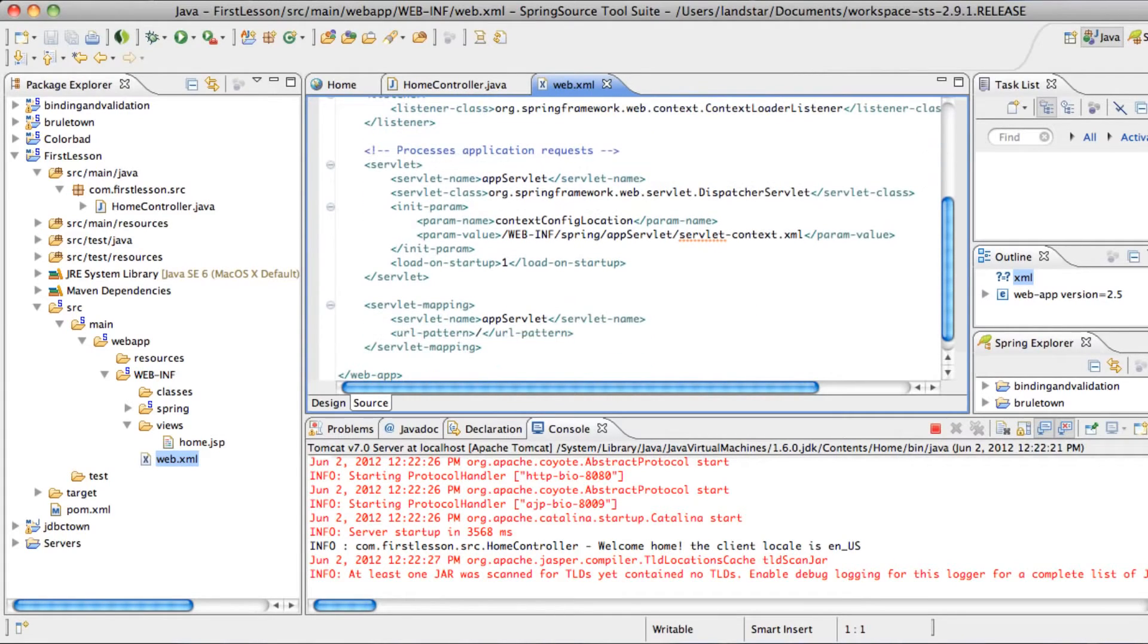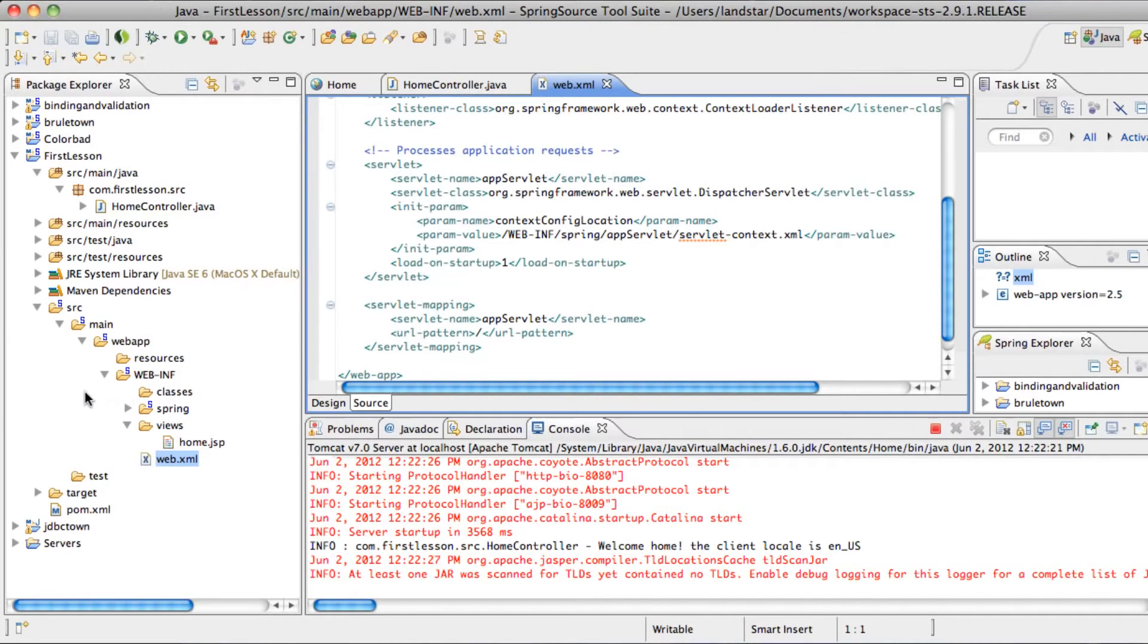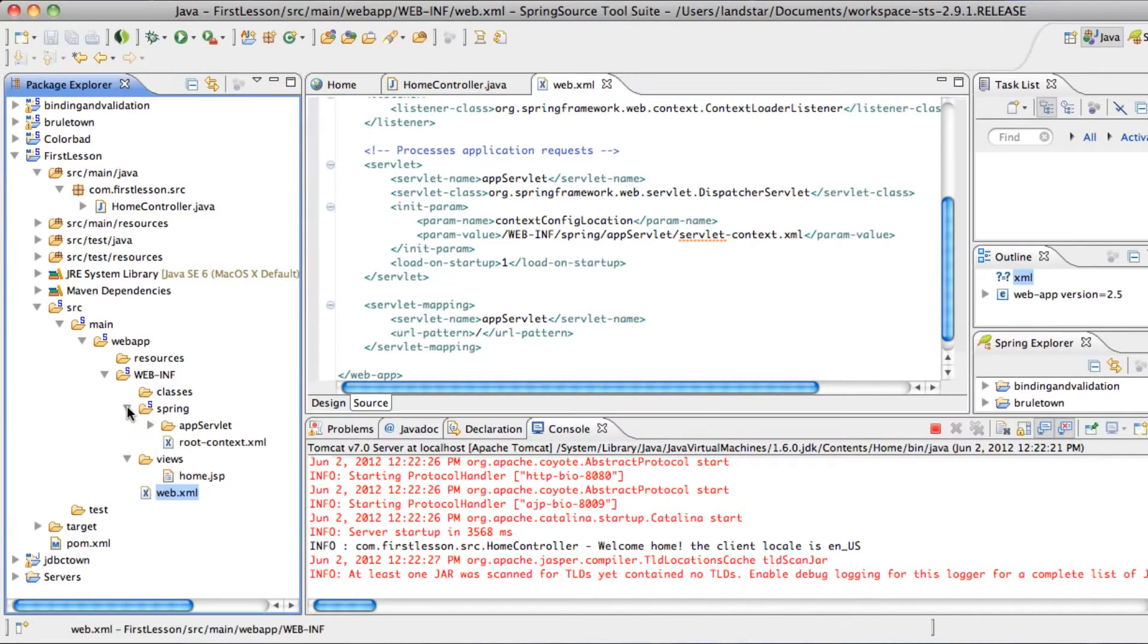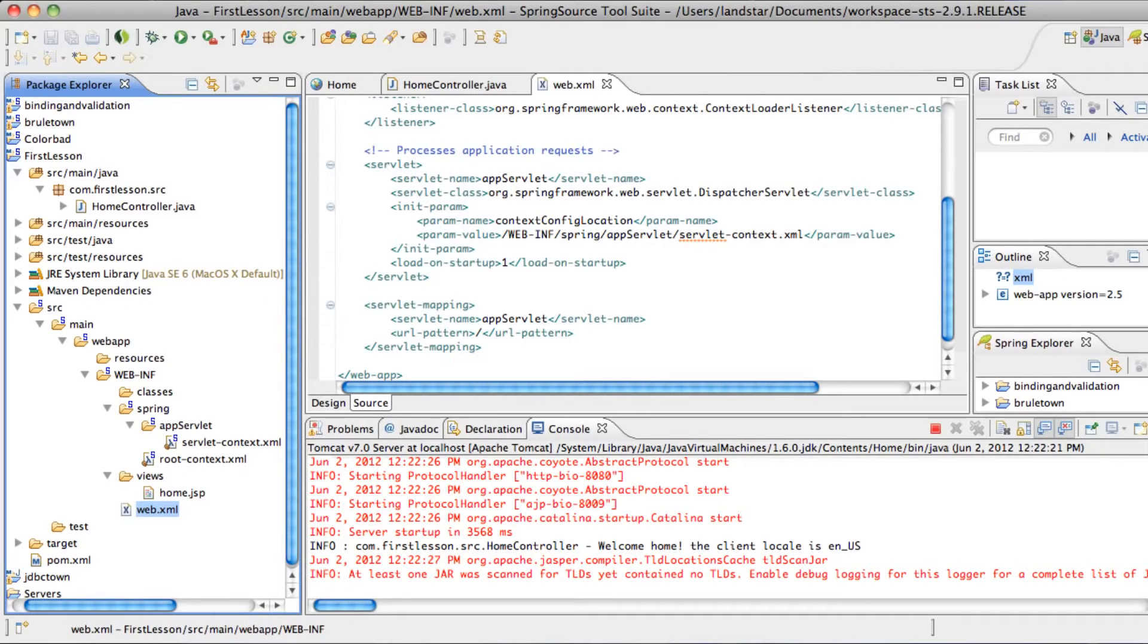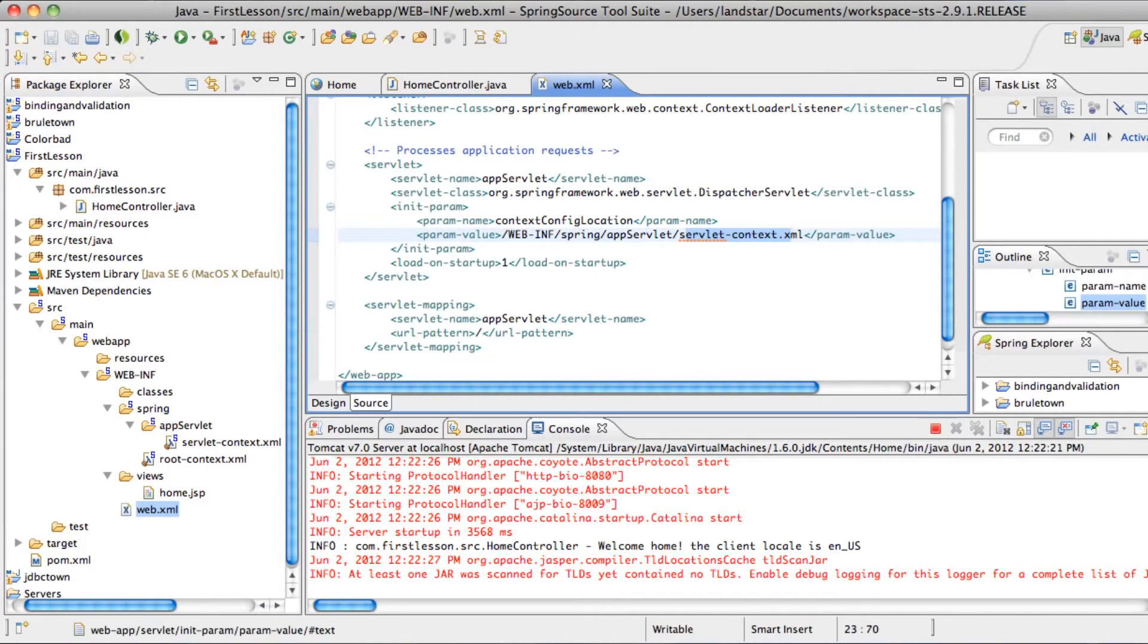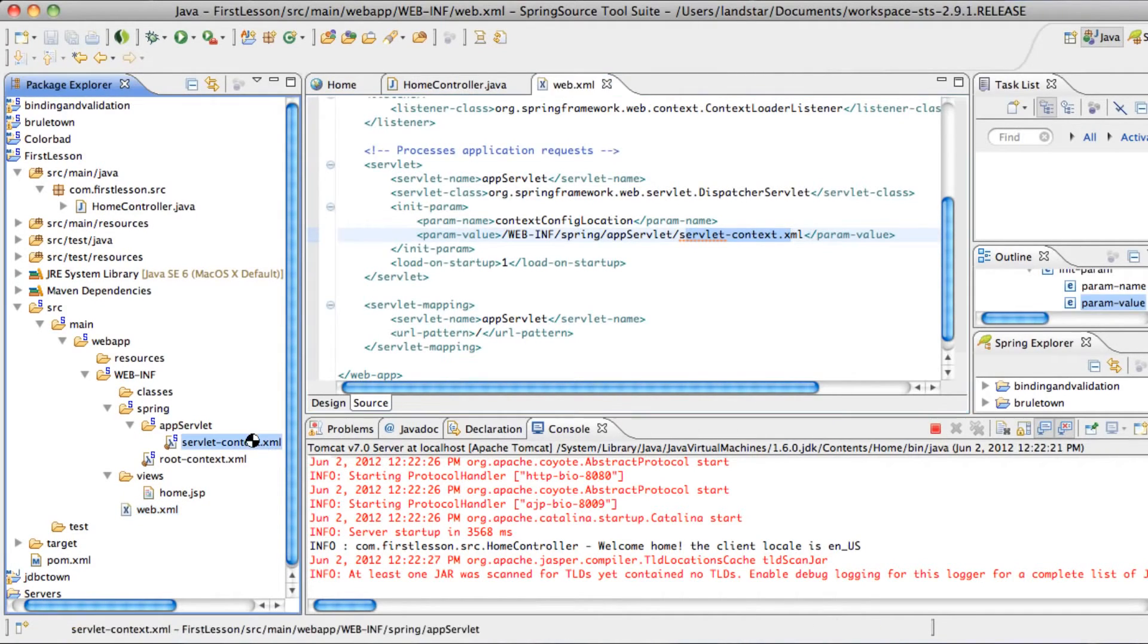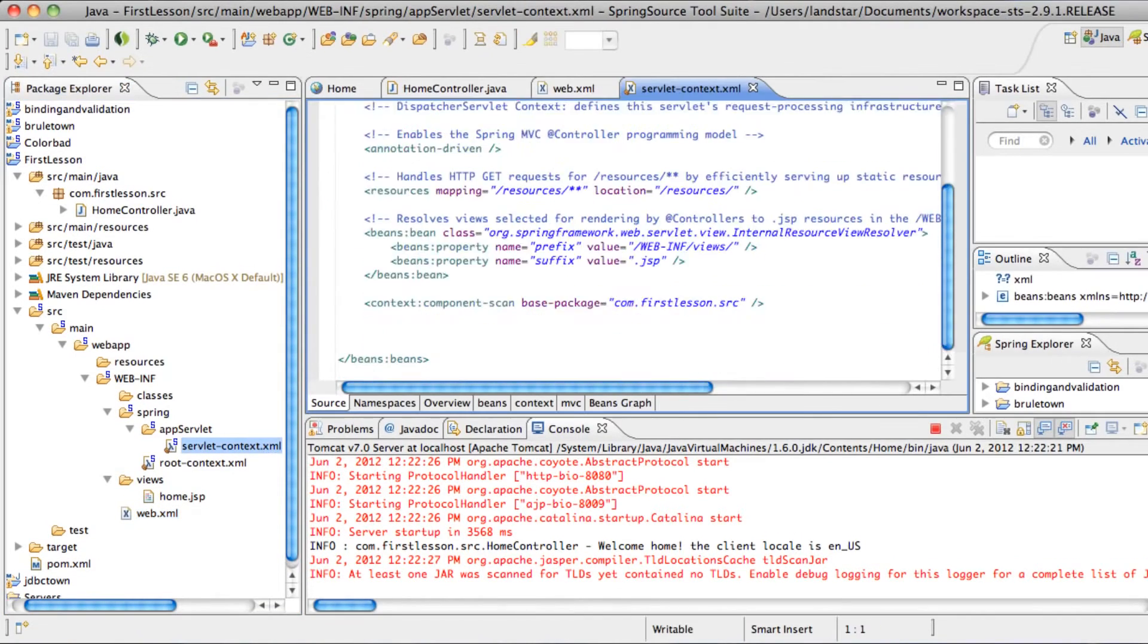We see that the main servlet, the dispatcher servlet, is called AppServlet, and it's contained in Spring AppServlet, and it's given the location and name servlet context. So we'll open that up.